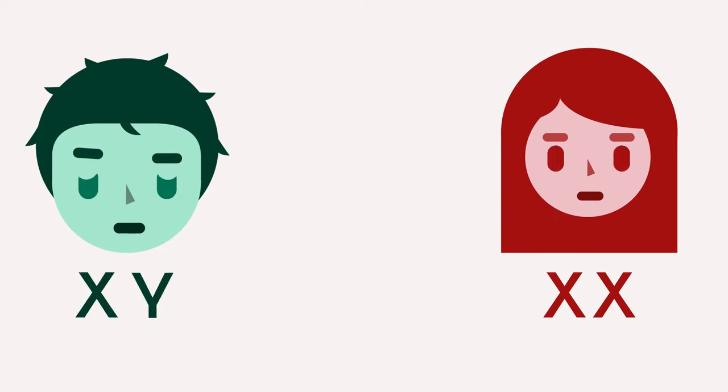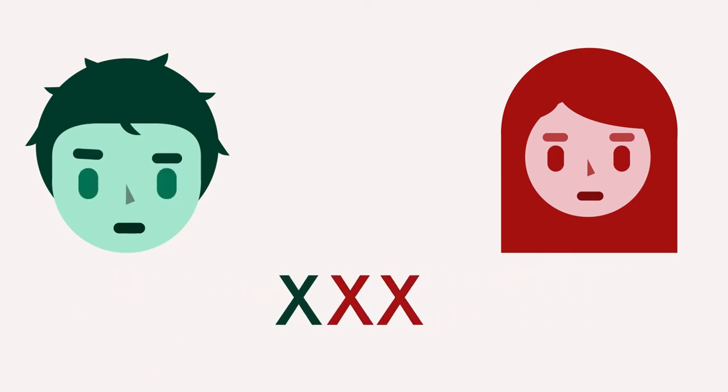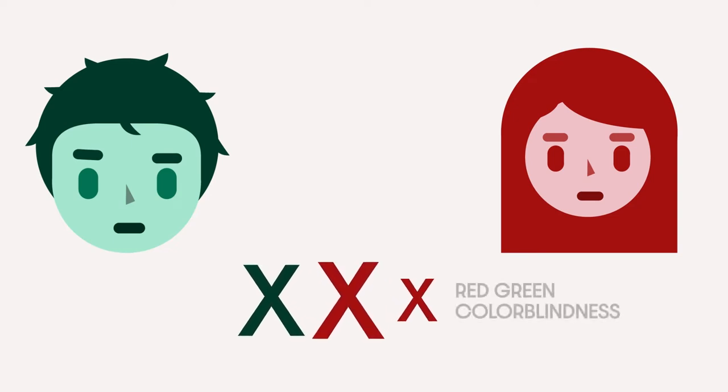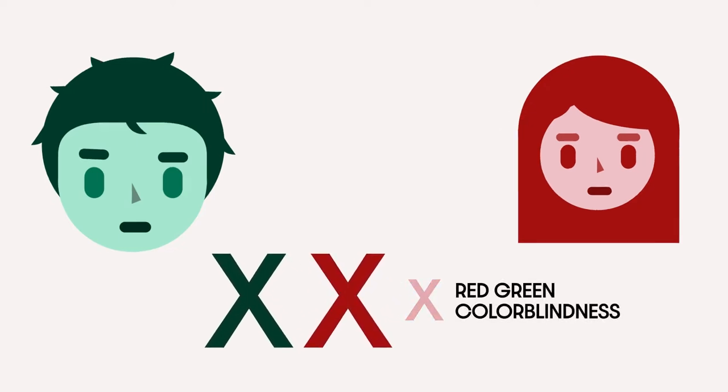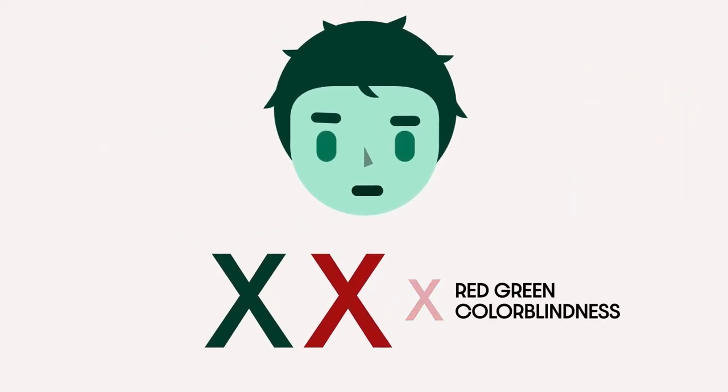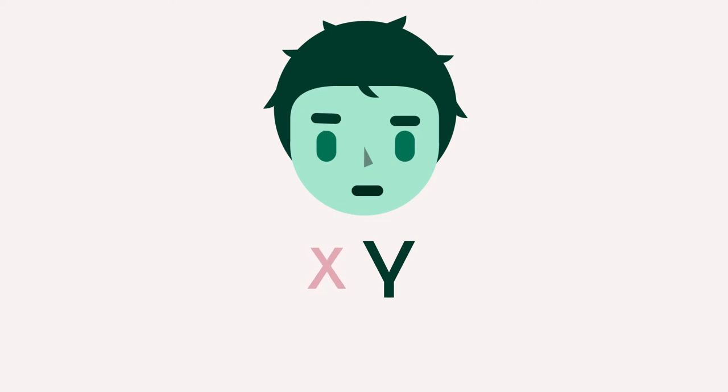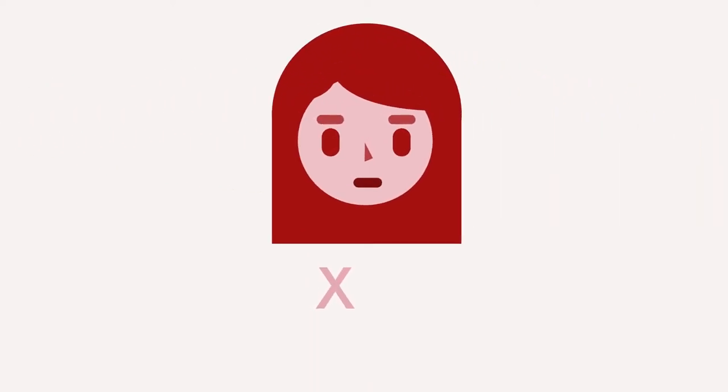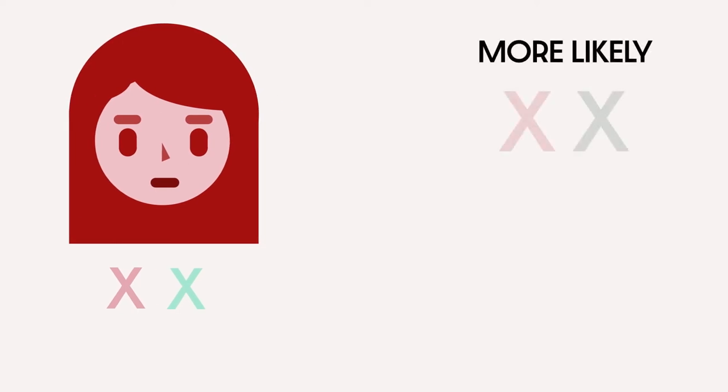The red and green pigment genes involved in color vision are located on the X chromosome. Red and green color blindness is known as a recessive gene. So for males, they would only need to inherit one gene for color blindness since they only have one X. For females, they would need to inherit two of the recessive genes, which is highly unlikely.